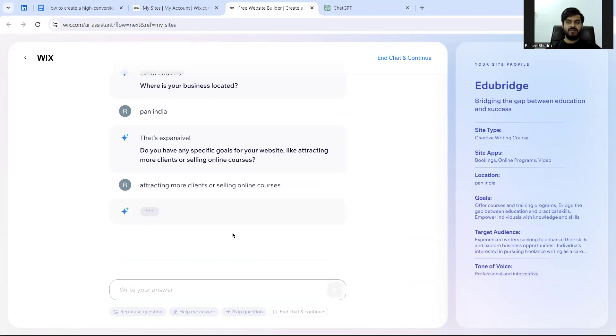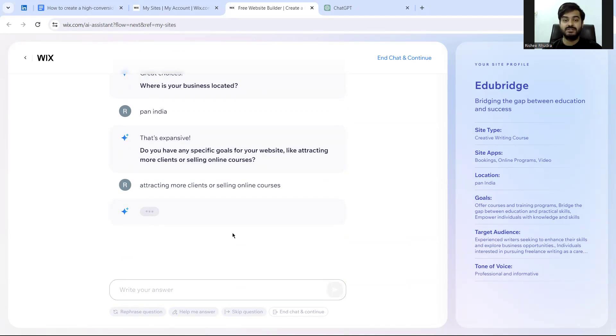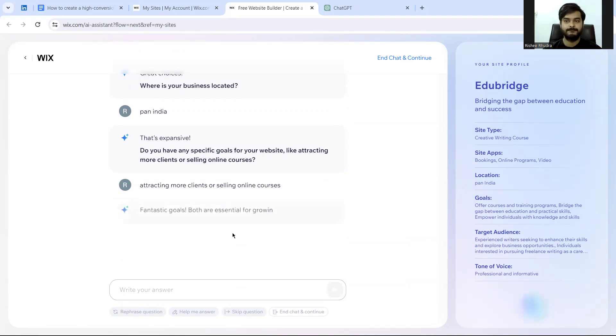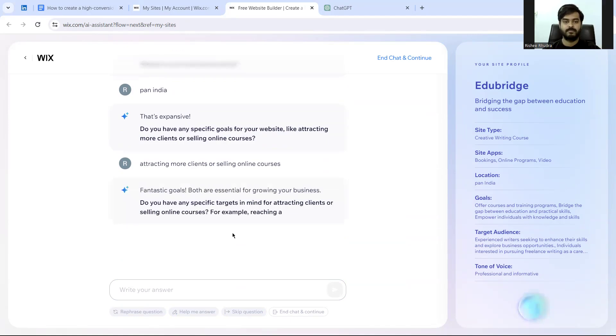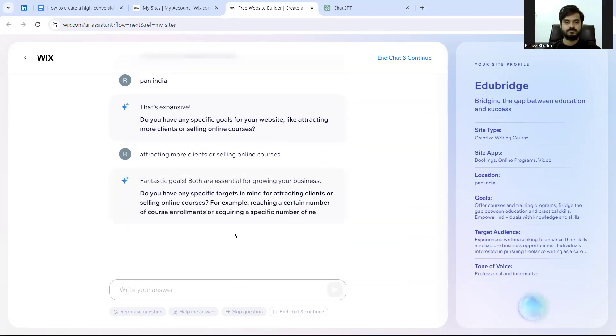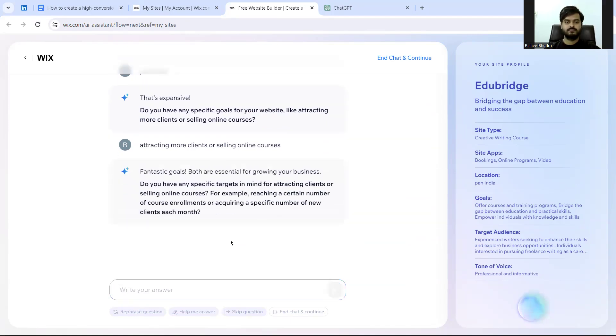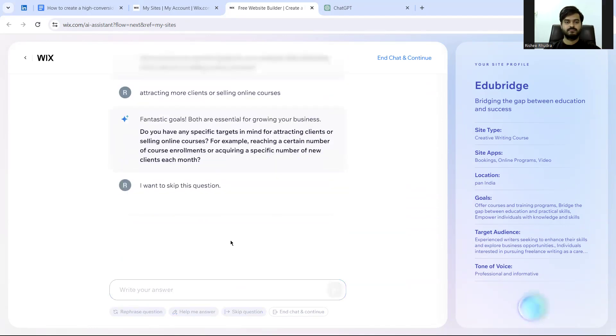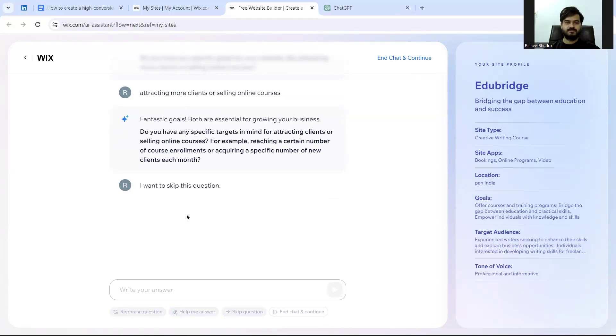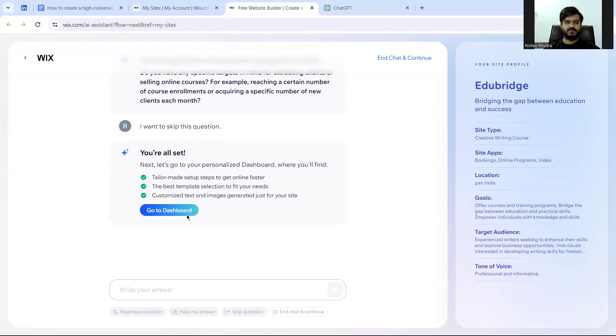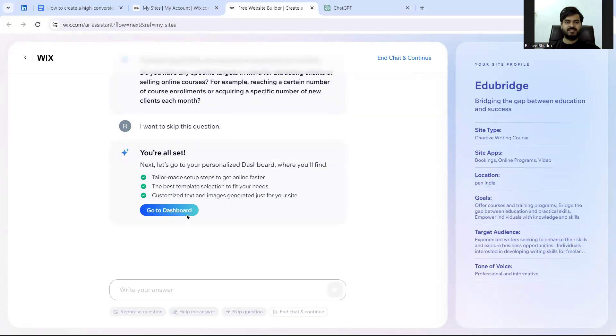You see, even if you don't know the answer to any specific question, you can easily get an answer from here. Maybe I do not have a target. If you have a target, you can put it up here. So it has asked all the questions it had to. Now we can go to the dashboard.